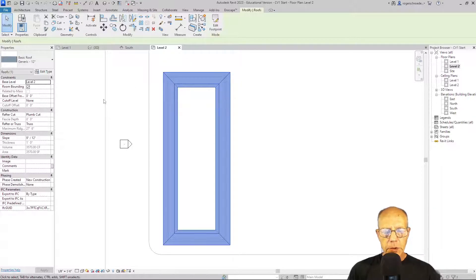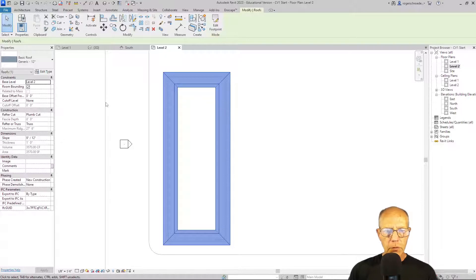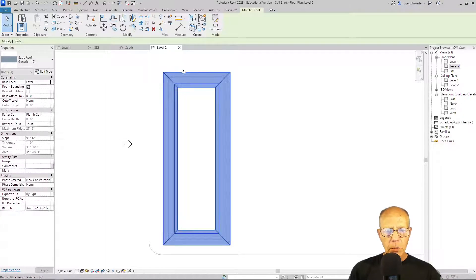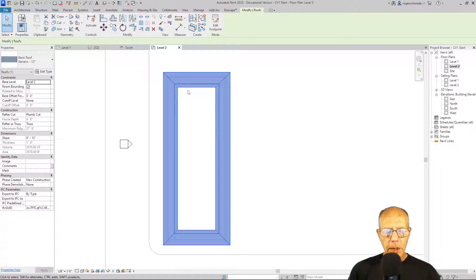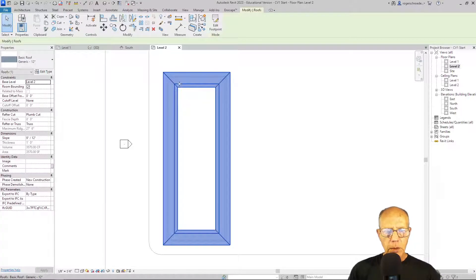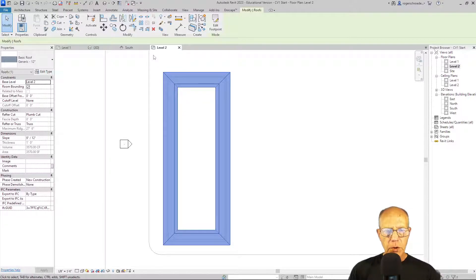And this is the first thing that makes students or new people, new users, a little uncomfortable about the roof tool. We're at level two, and it looks like there's a big hole in the roof. And that's because of the way the plan views function.